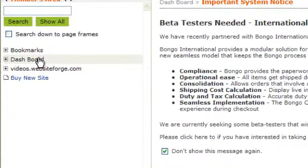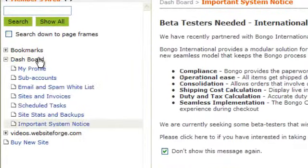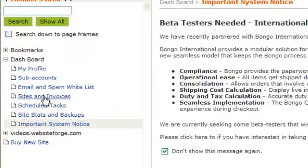First, click on Dashboard. Next, scroll down and click on Sites & Invoices.